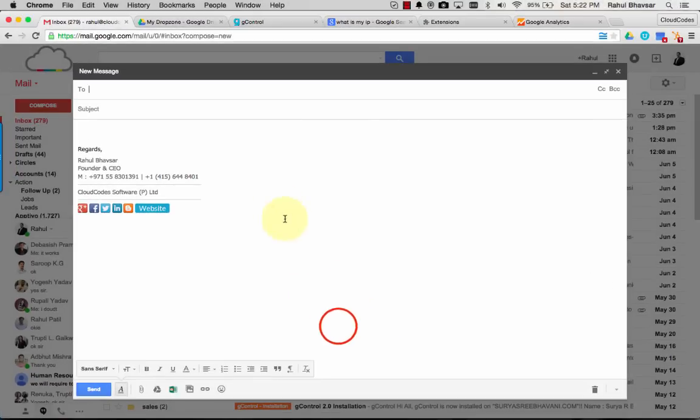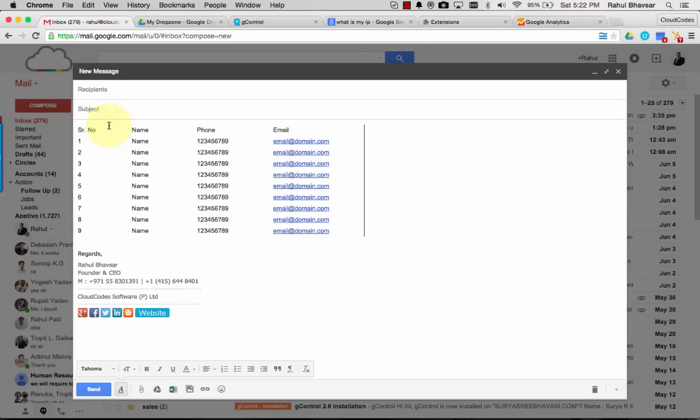And here is my inbox. Now if I go and paste with my Ctrl+V, this is how the table would come generally.